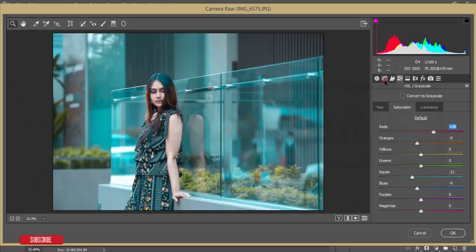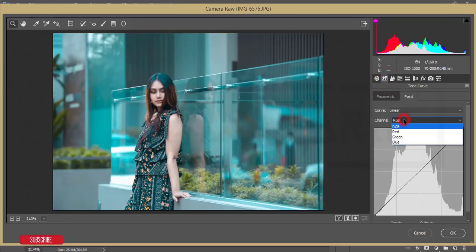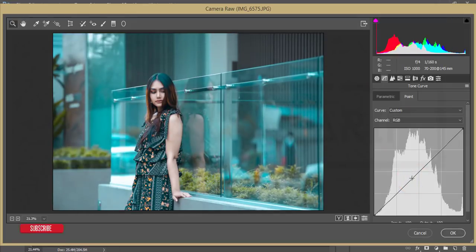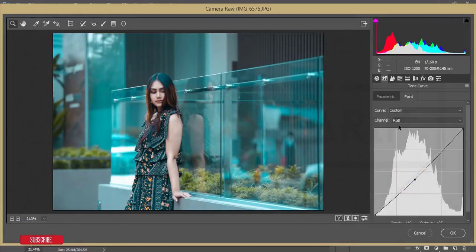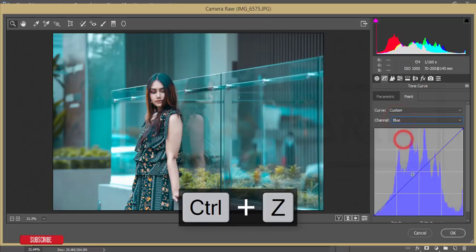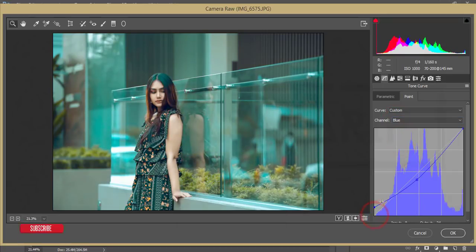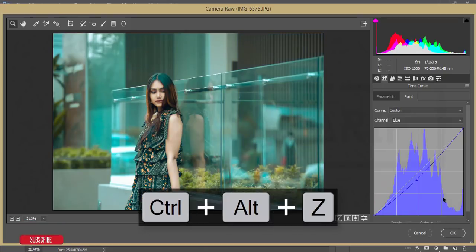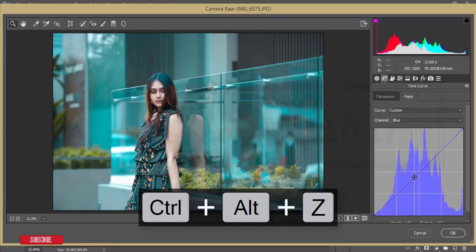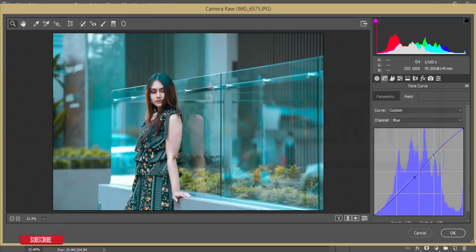I'll increase the red channel, then go to the Tone Curve and select the blue channel curve. I'll shape the blue tone curve to create a more dramatic look. The overall setup will look like that — don't worry, I'll provide the preset download link in the video description so you can download and use it.